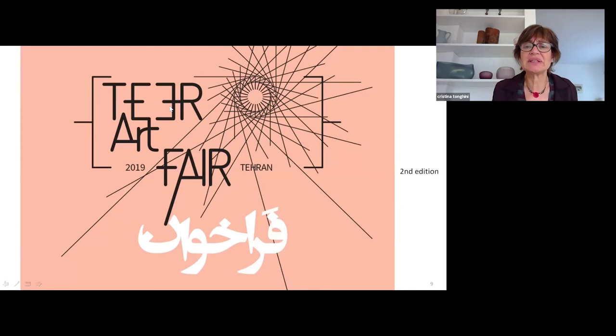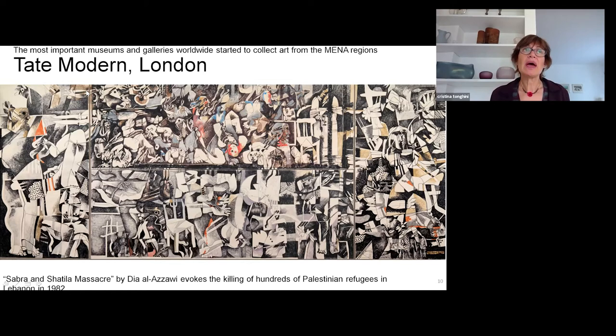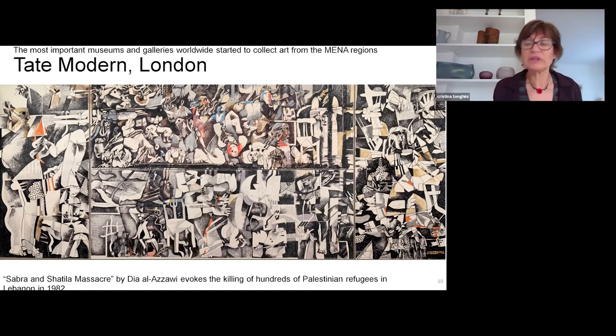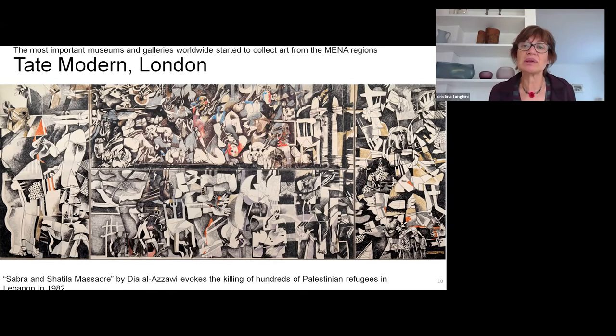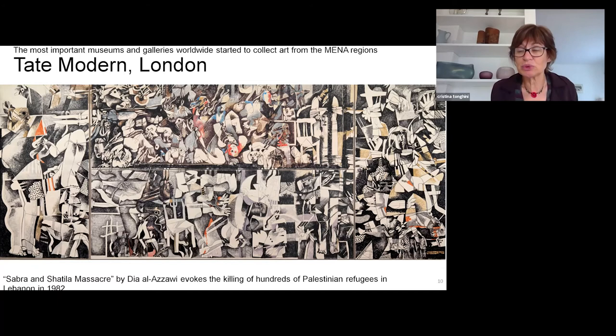Or Tehran Art Fair, that was established more recently, but is becoming one of the points of reference for the art of the Arab world, Iran and Turkey in the area. It's not only a question of having new institutions in the area, or older institutions opening up to modern and contemporary art, but also very important museums and galleries worldwide started to collect and exhibit art from the MENA regions. One of them, we can certainly count Tate Modern of London as one of those. Since a long time, Tate Modern has started to collect works of art from this part of the world and to exhibit them.